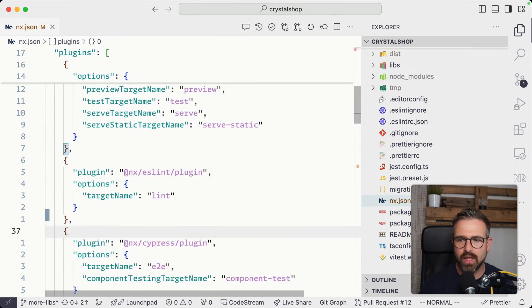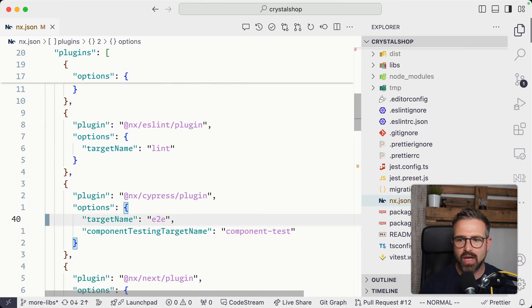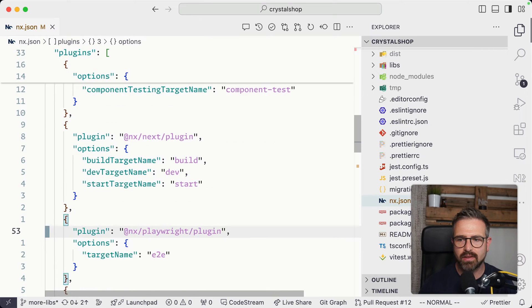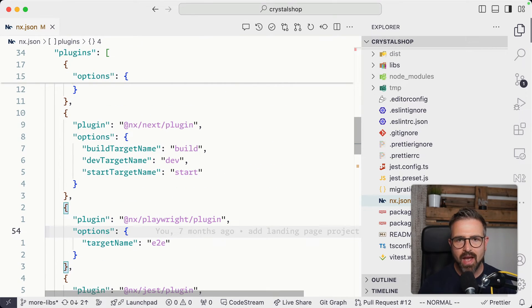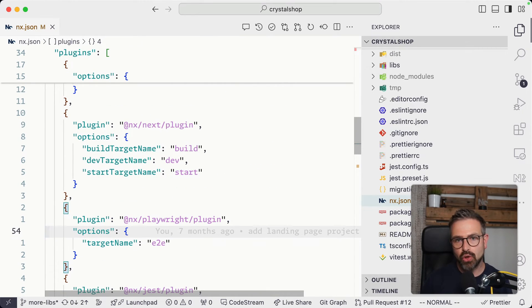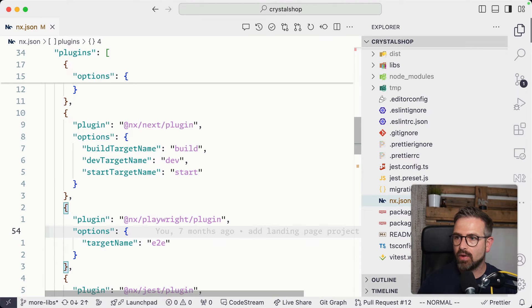We can see there's different plugins installed, one for Vite, for ESLint, for Cypress, for NX, etc. And by having these plugins installed, they automatically search for a project setup.